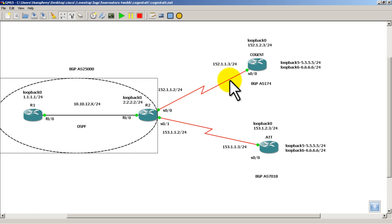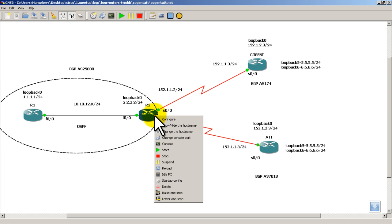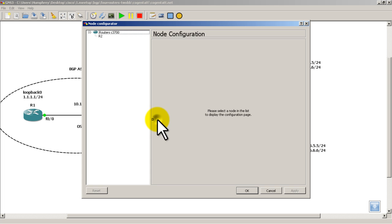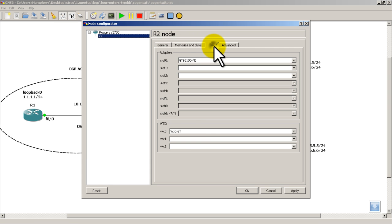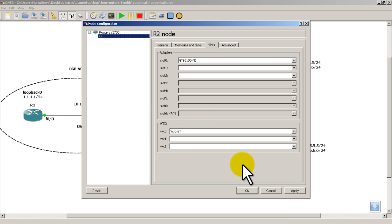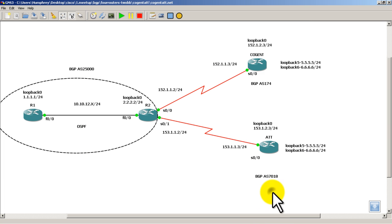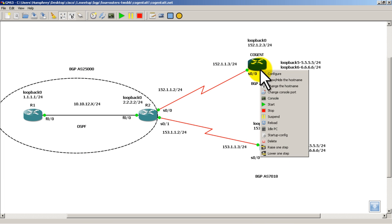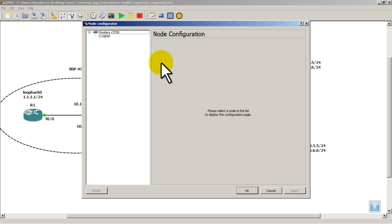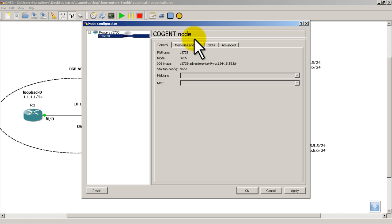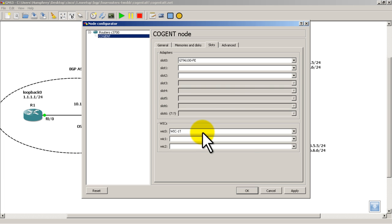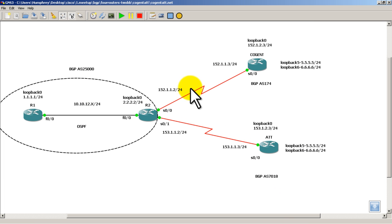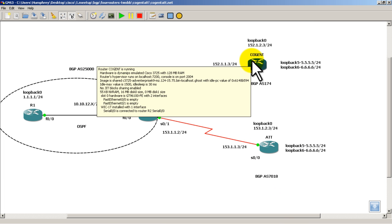Since these are serial lines in between your border routers, on R2, what you're going to have to do is right-click, configure, click on R2, and slots. And you're going to have to add the WIC-2T that will give you two serial interfaces. On Cogent and AT&T, you're going to have to right-click and configure slots on them. And it's going to be a WIC-1T for a single serial interface. And you'll have to do this before you actually start the routers.